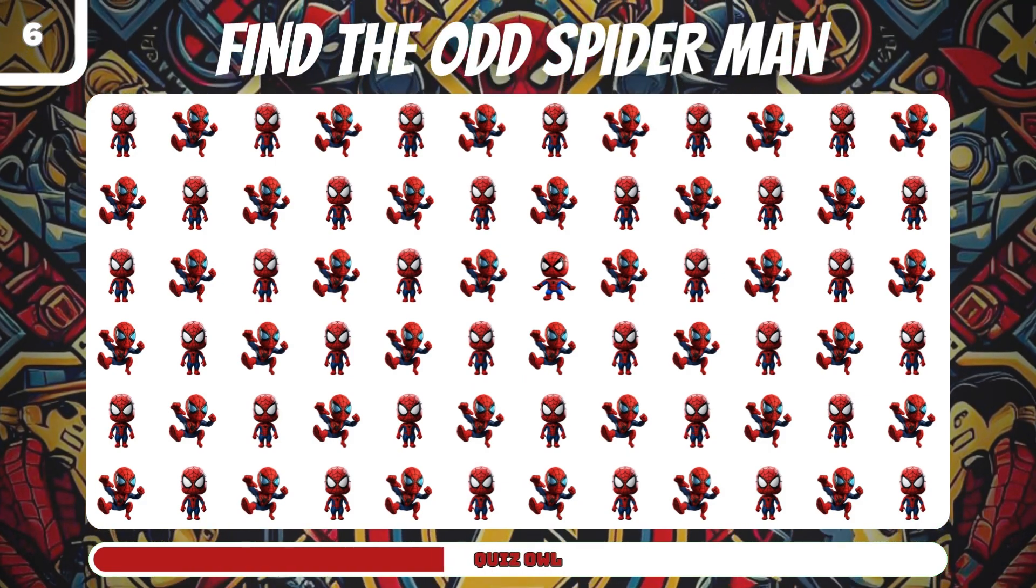Number 25, find the odd Venom. It's in the lines below.